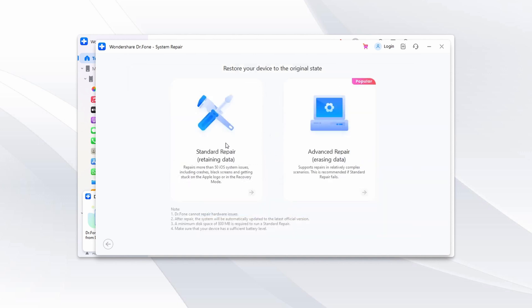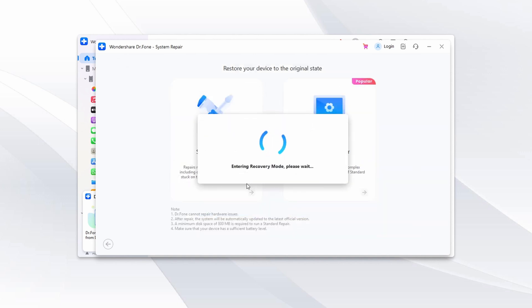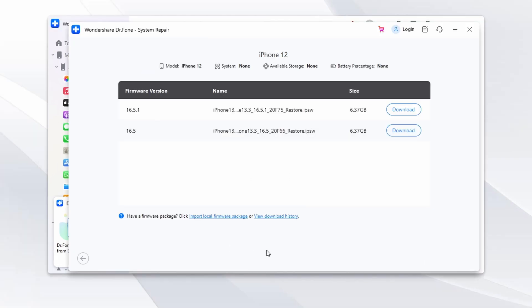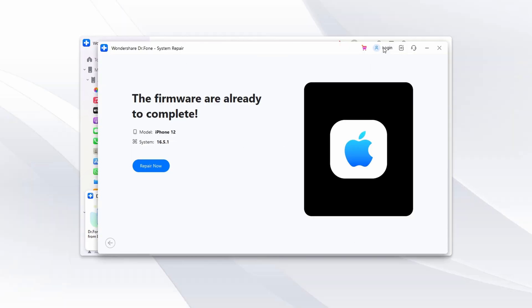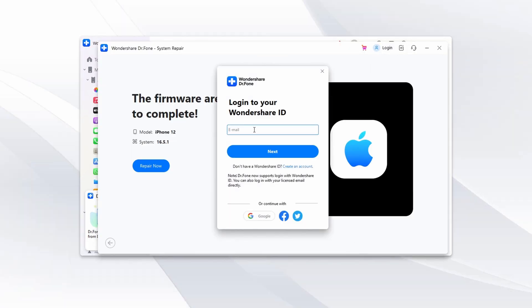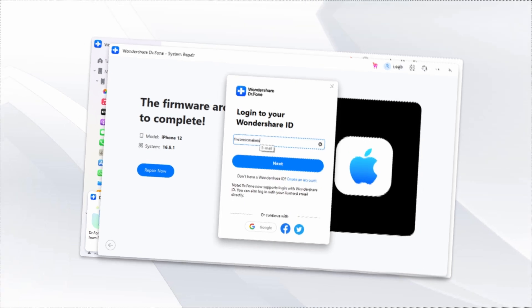The software will detect your device's model and suggest compatible firmware. Proceed to download and install the recommended firmware. After the installation is complete, press the Repair Now button to resolve your iPhone system issues, such as the iOS attempting data recovery process.